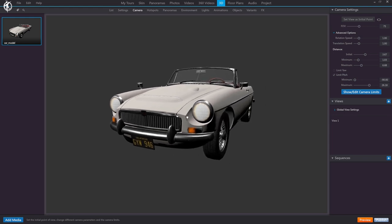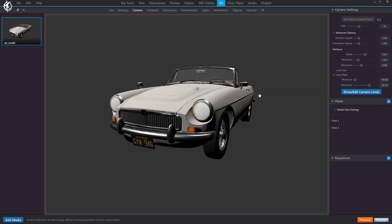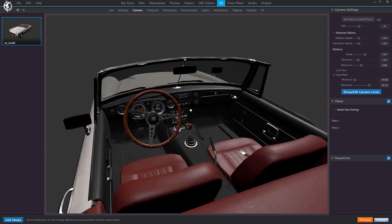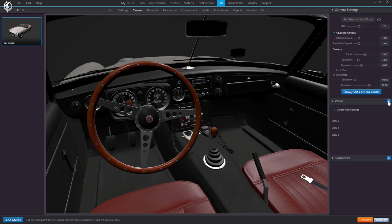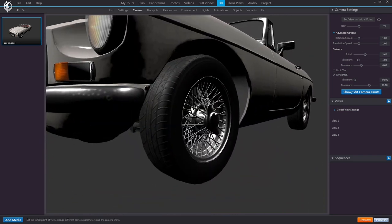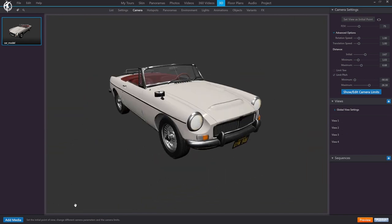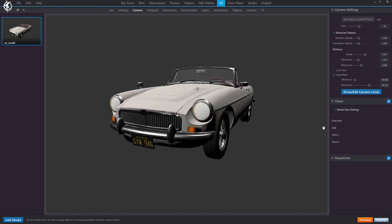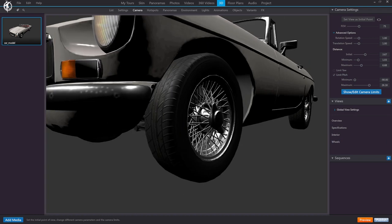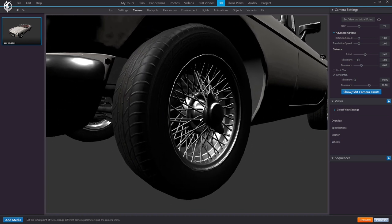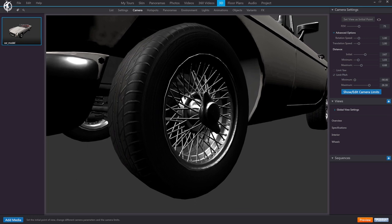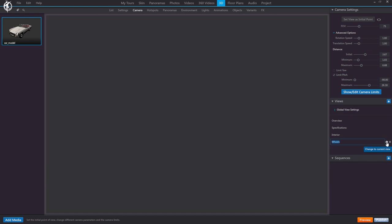We create another view, for instance of the wheels. Every view I create gets stored and listed here, so that I can return to those views at any time. We'll show you in a minute how you can add them to different buttons for direct access in the final tour. We can of course edit the view names. And if we wanted to improve an already established view, we can adjust the camera in the viewer and click to update it, so this new camera position is set.